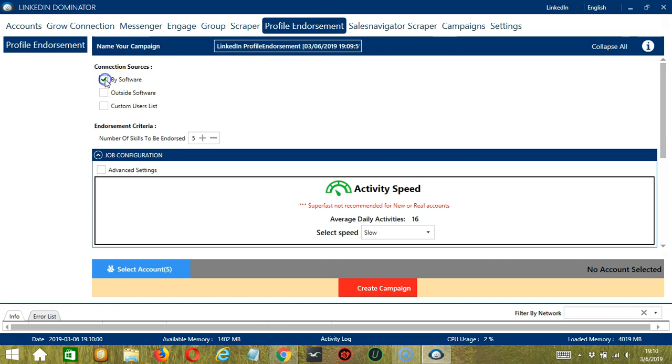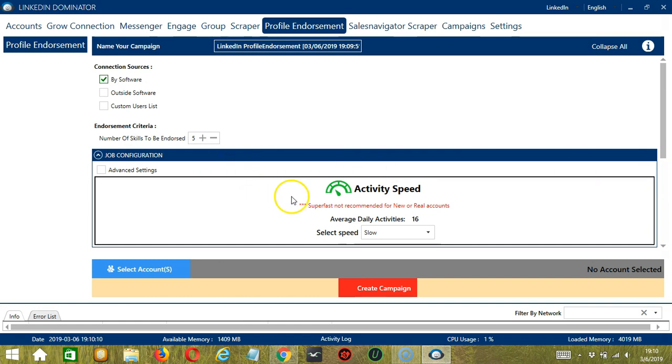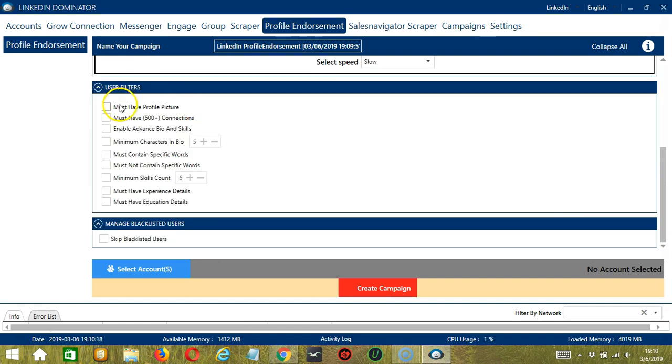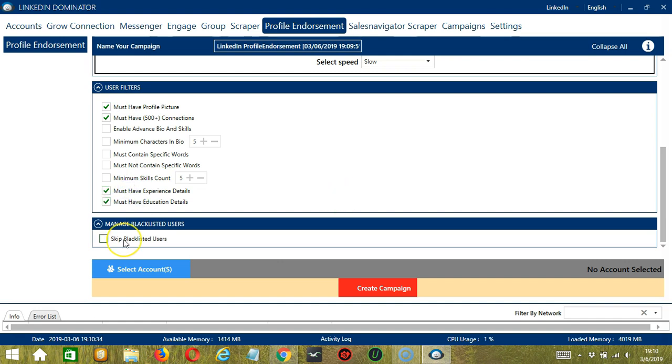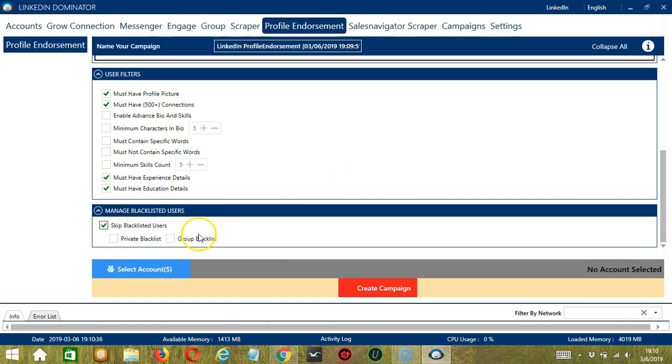For number of skills, let's choose 5. For Job Configuration, let's select Slow. For User Filters, let's check Must Have Profile Picture, 500 Plus Connections, and Experience and Education Details. Finally, let's skip Blacklisted Users, Private Blacklist.